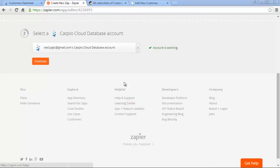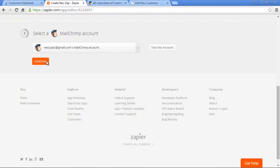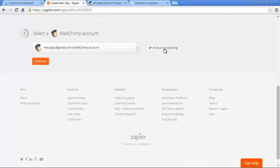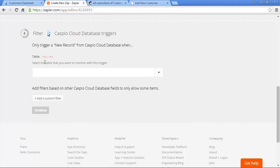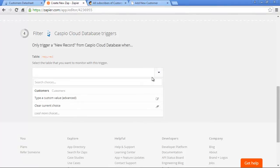Next, we'll need to connect to MailChimp, so let's click on Continue to do that as well. Same as with Caspio, if you're already signed into MailChimp, you'll be automatically connected. If you're not, you'll need to enter your credentials. To make sure things are working correctly, let's go ahead and click on Test this account. Once you're connected to MailChimp, you'll then specify what table you'd like to monitor or use as the trigger table from Caspio. Let's select our customers table.